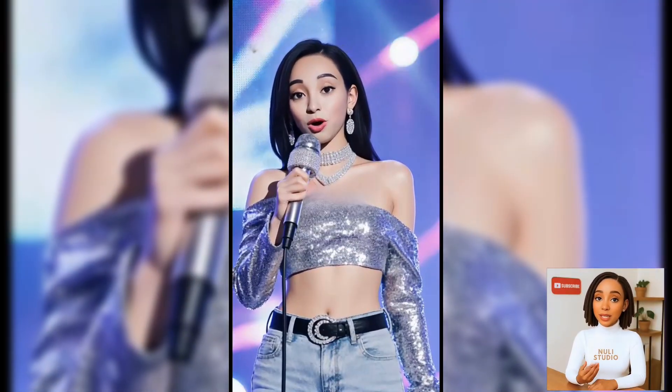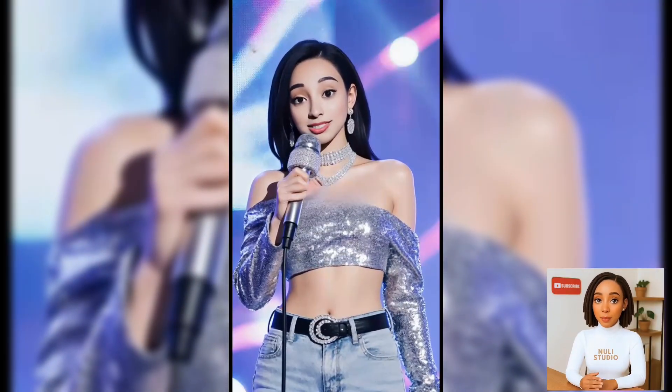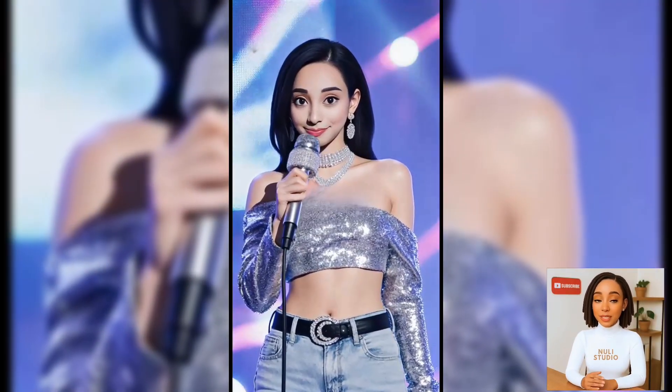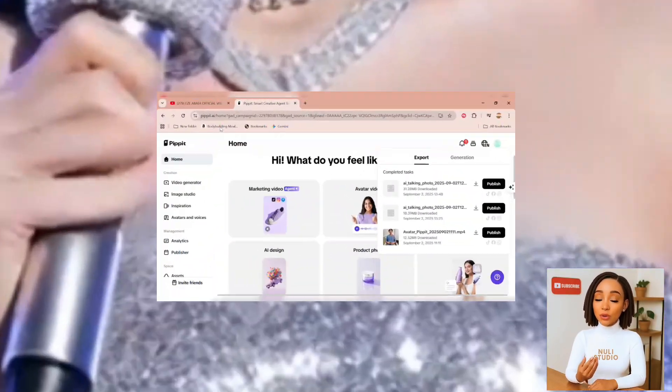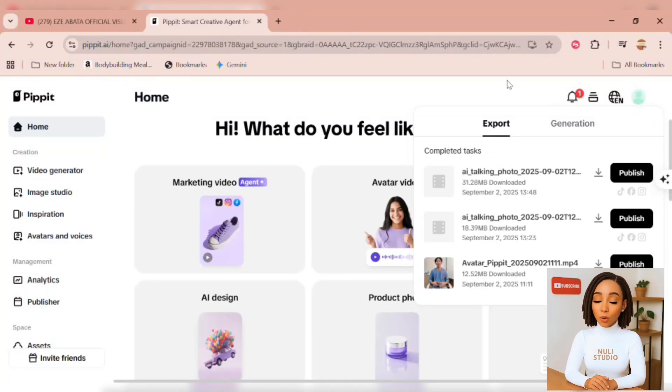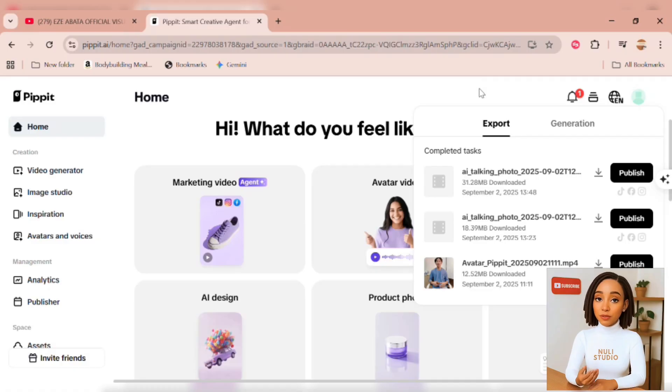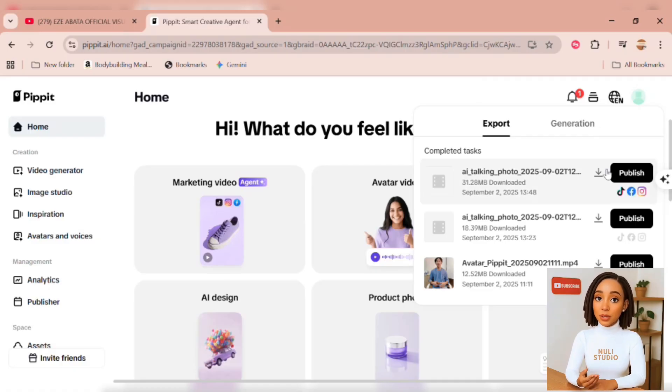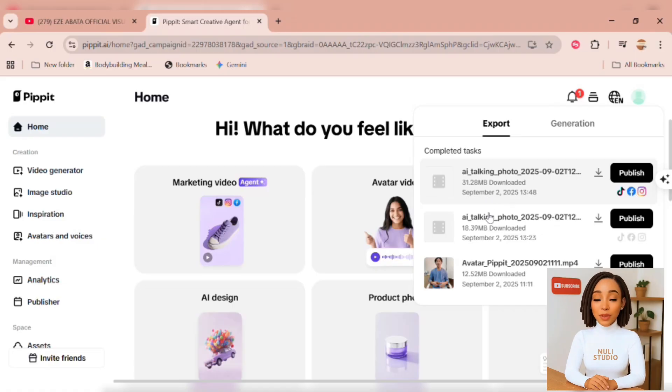Now, keep in mind, on the Pipit AI website, you can only create up to three videos per day for free. That's still pretty great, considering the quality it offers. If you run out of credits, you can either upgrade your plan or sign in with different Gmail accounts to keep creating more.